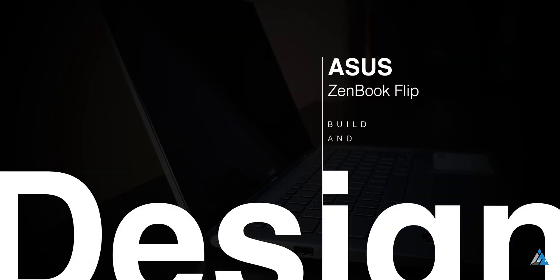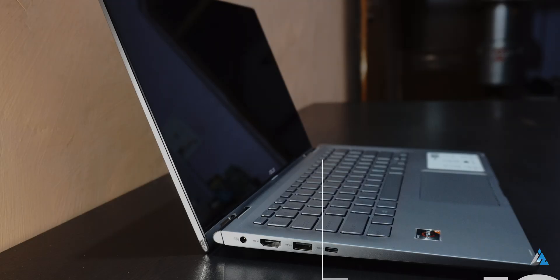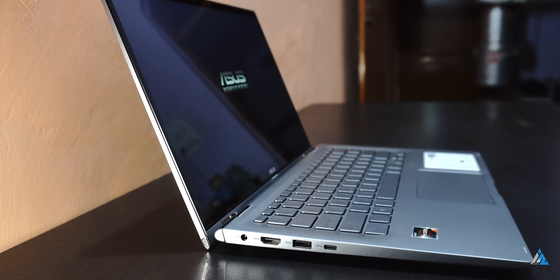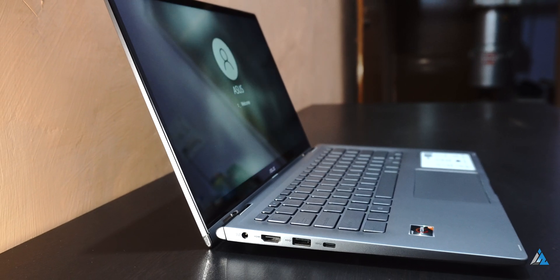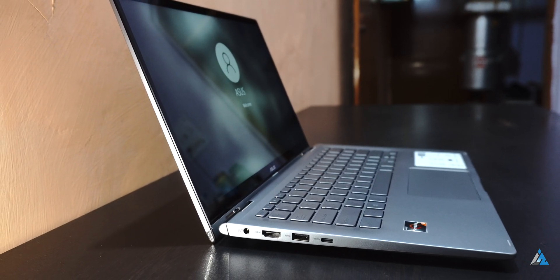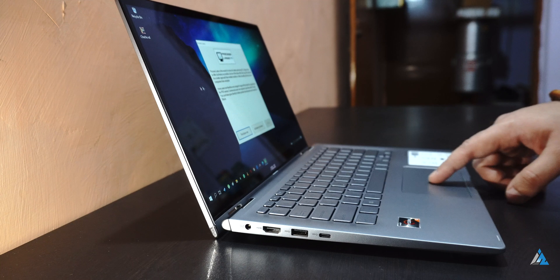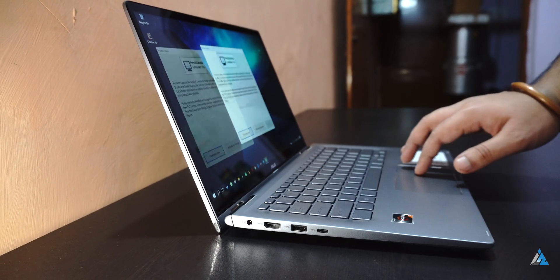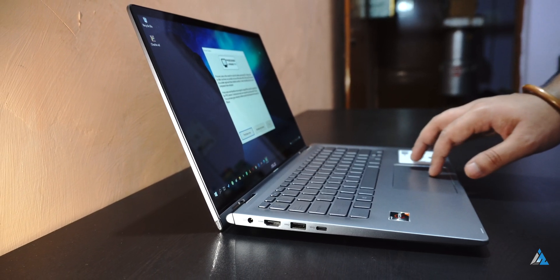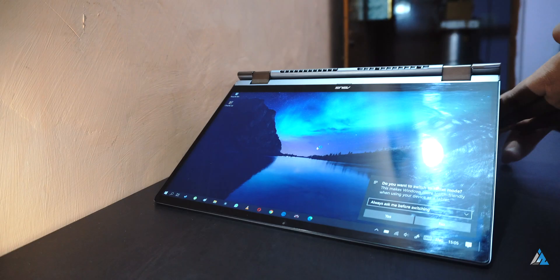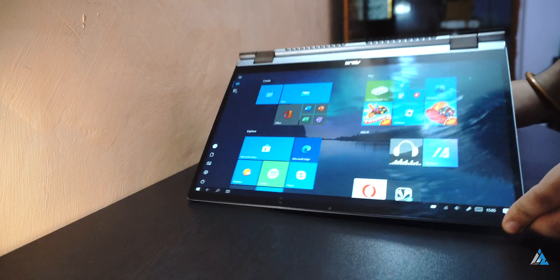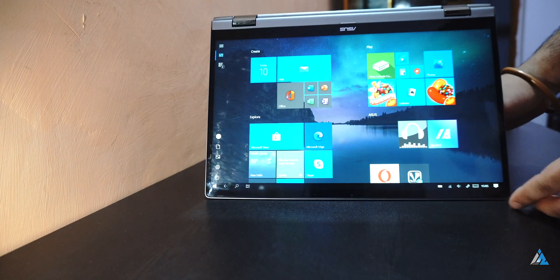Now let's talk about the build and design. On the left-hand side you get the DC power port, HDMI port, USB Type-C port, and a normal USB-A port. This laptop opens up fully and you can rotate it almost 360 degrees and use it in a lot of different form factors, which makes it versatile.